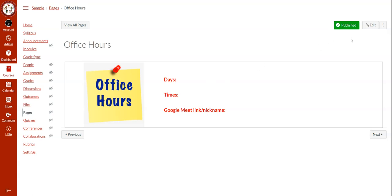To get started, we're going to click the pencil icon with the word edit at the top right.